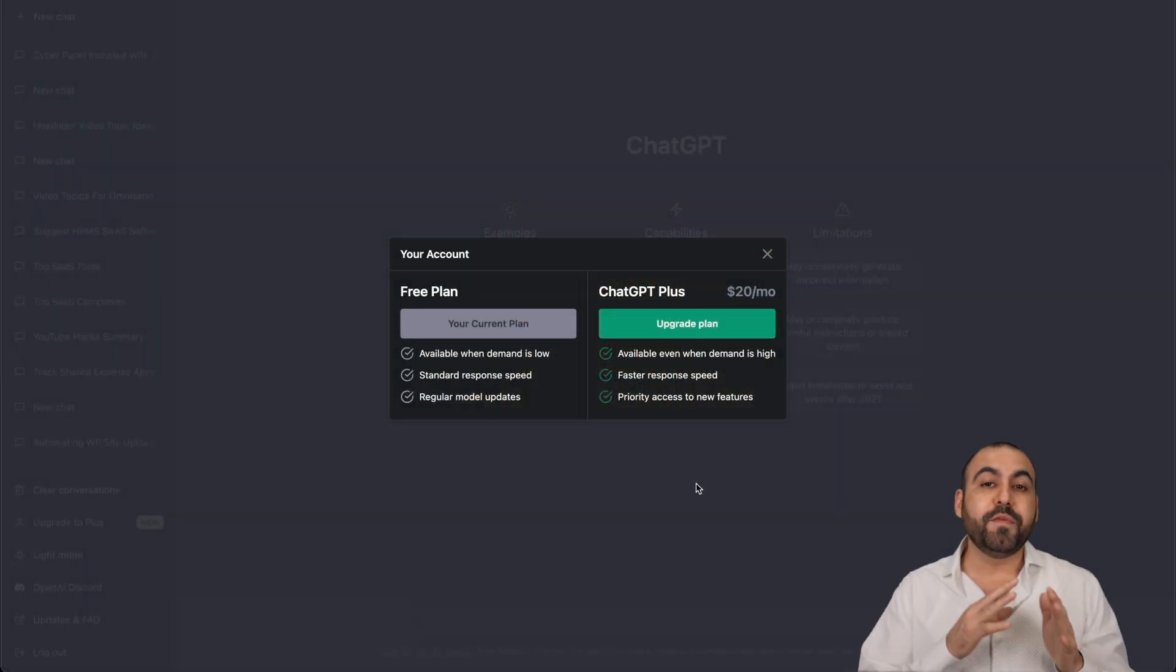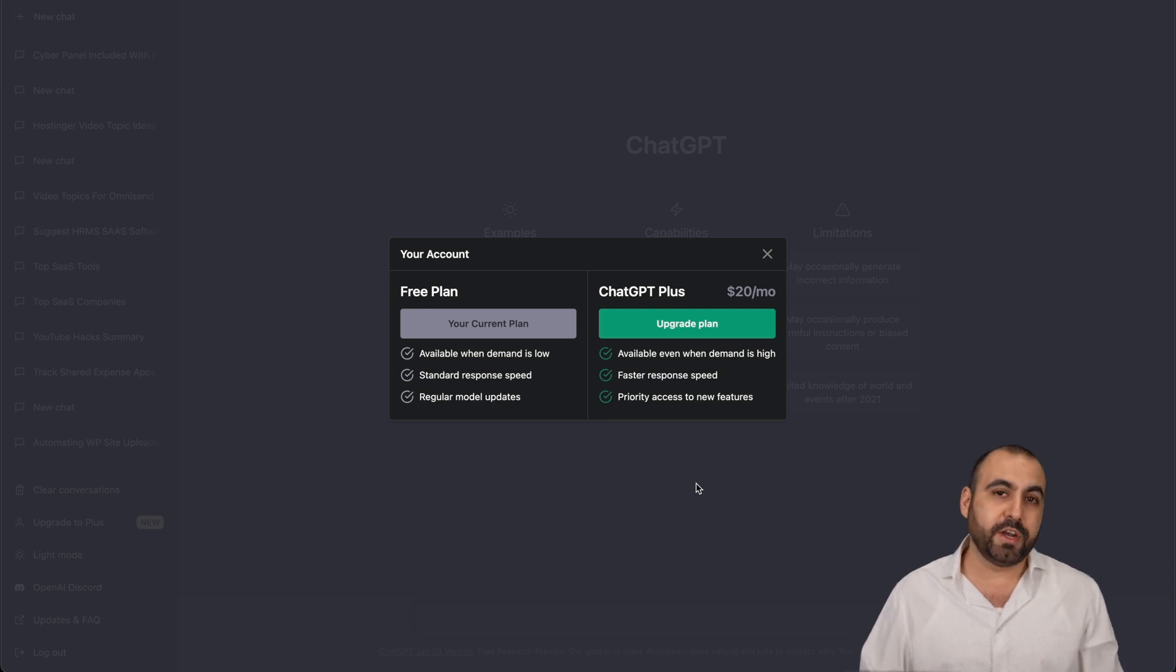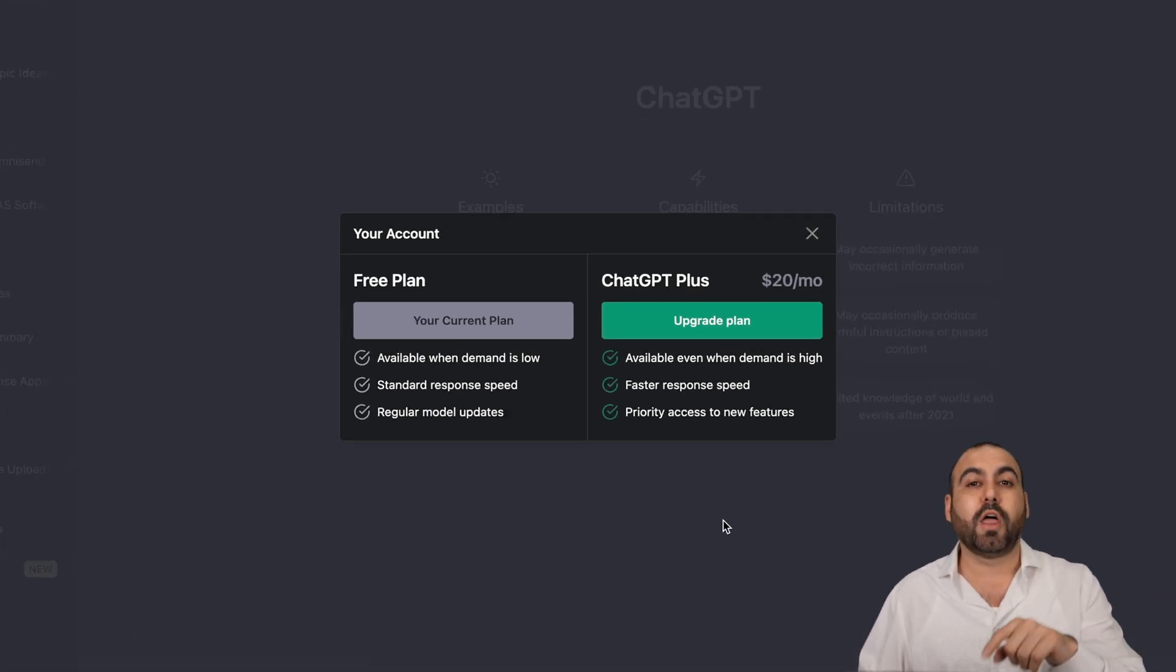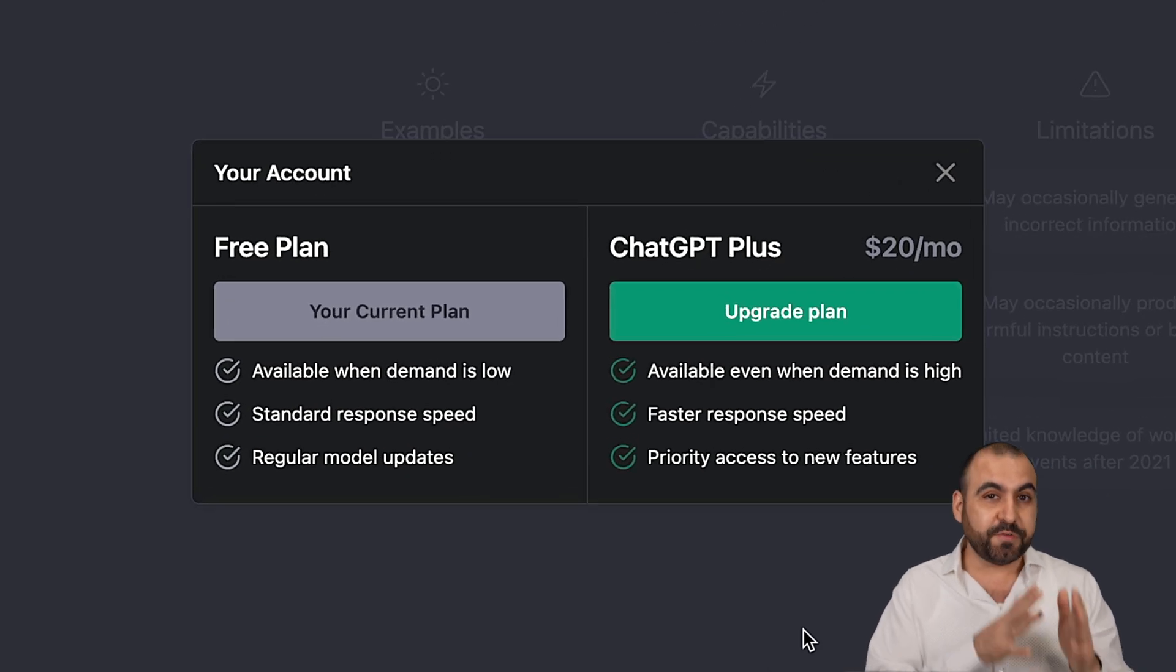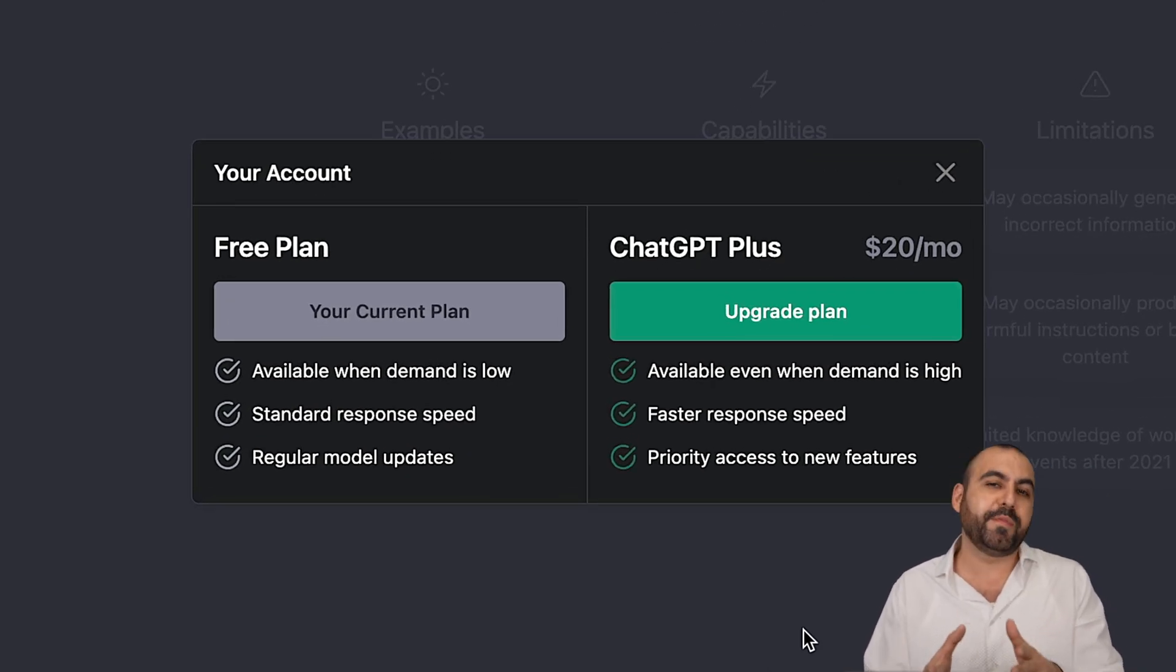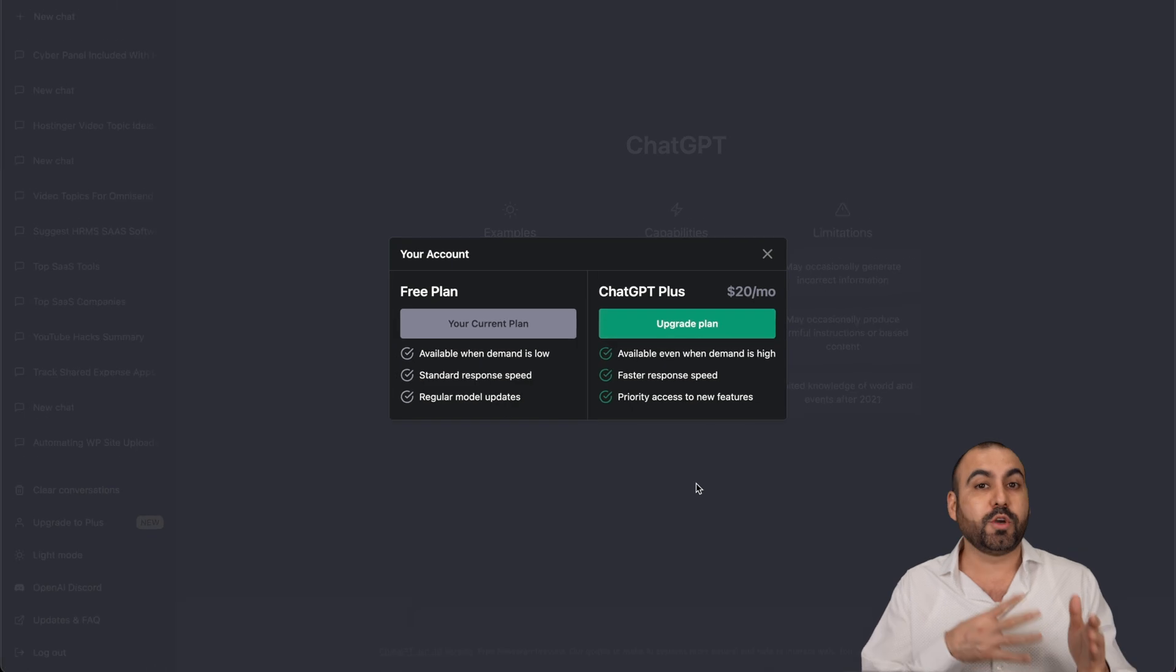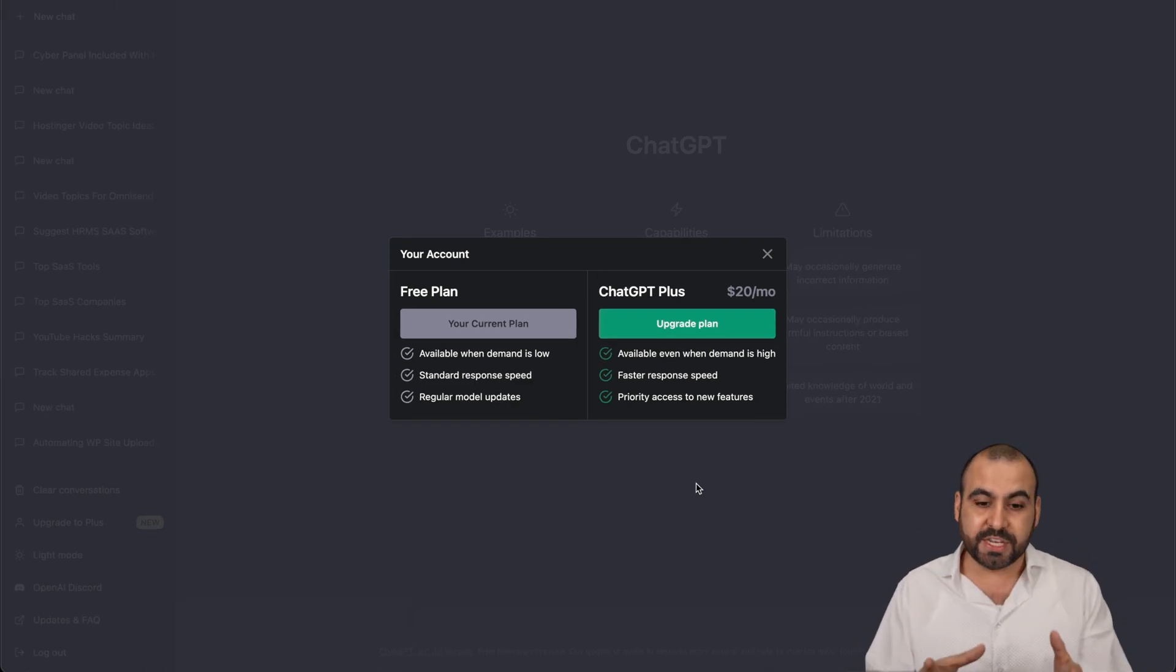Since February 10th, we've been getting messages that ChatGPT Plus is now available in our country for an upgrade of $20 a month. We can still use the free version, but we'll have those issues that we've been having for the past month where it's going on and off because there's a lot of usage.